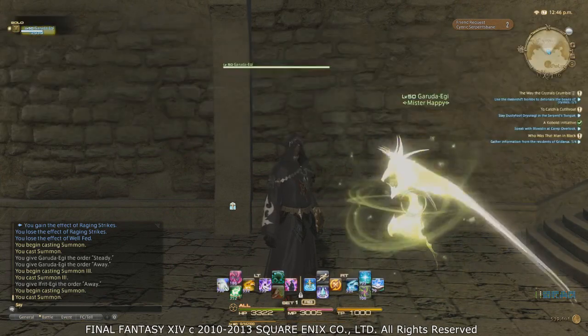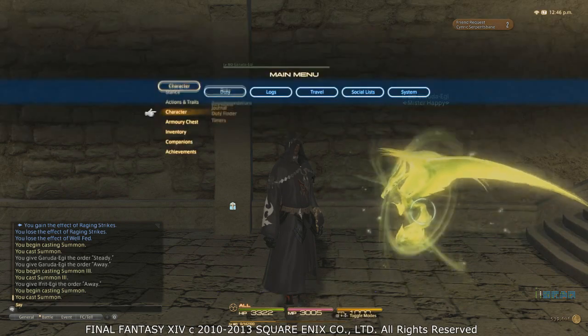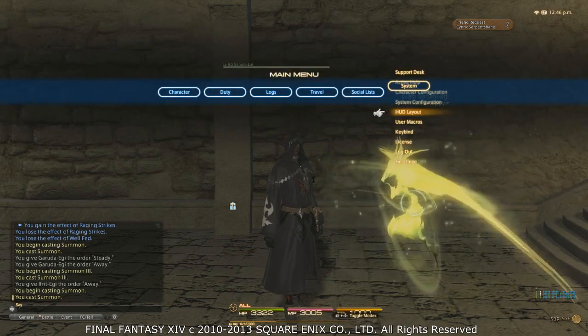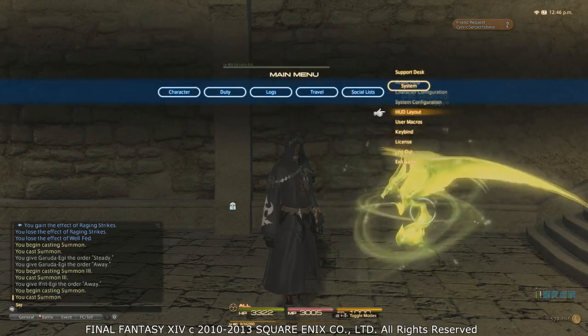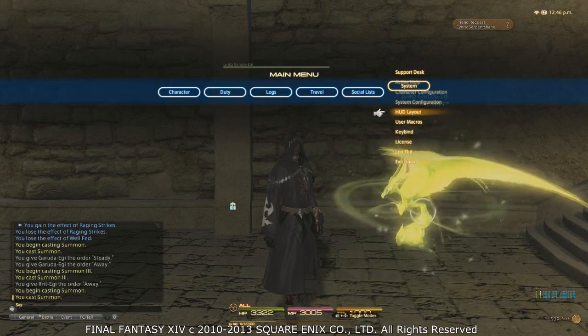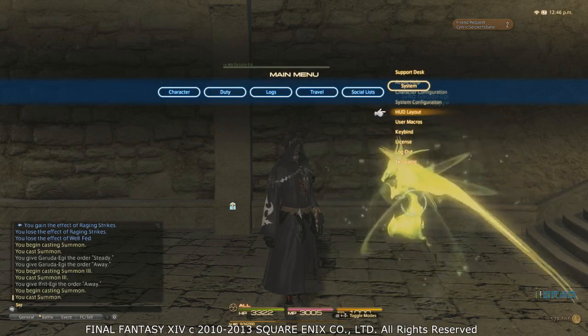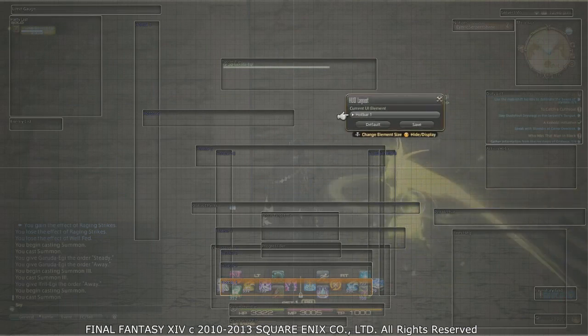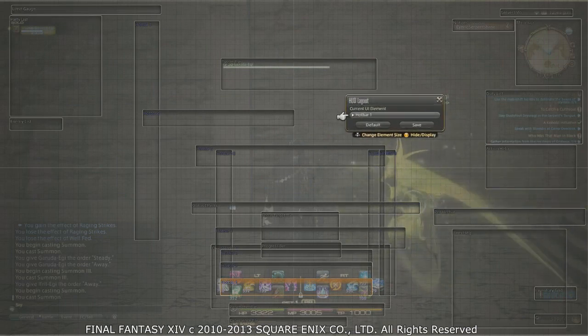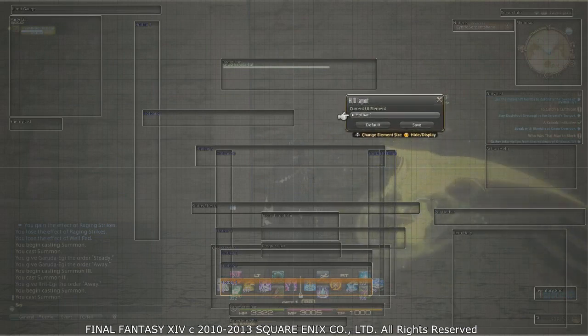So the first thing we're going to do is change the HUD layout. This is under Systems under the main menu, which you access by pressing Start. You get to this menu right here, which will be your HUD layout.